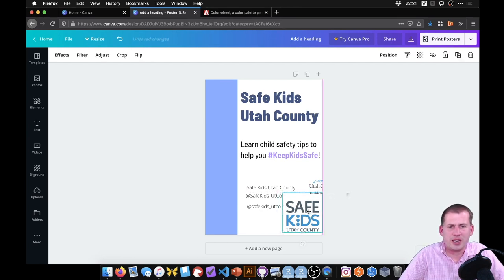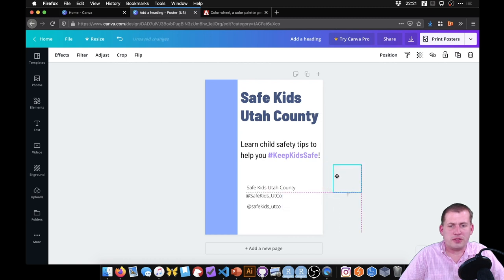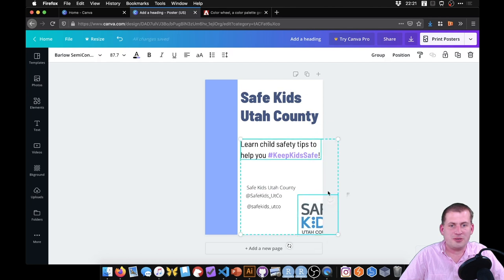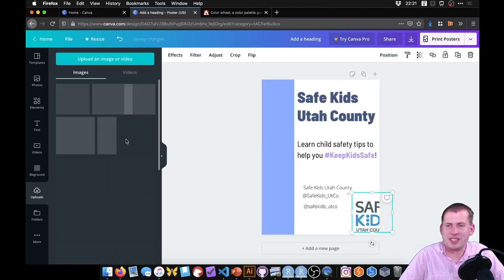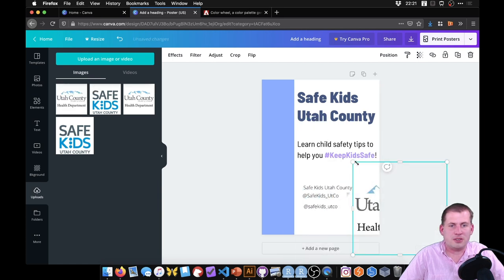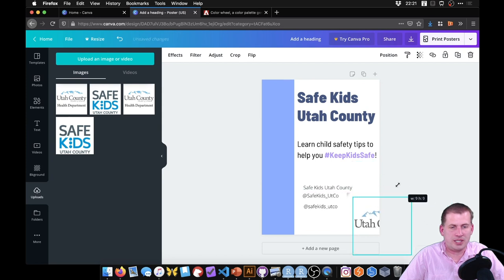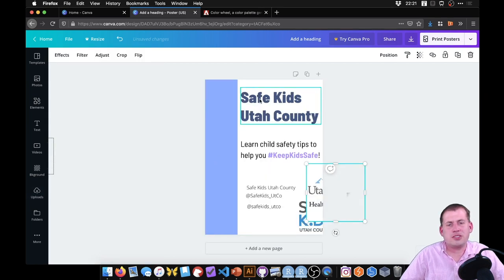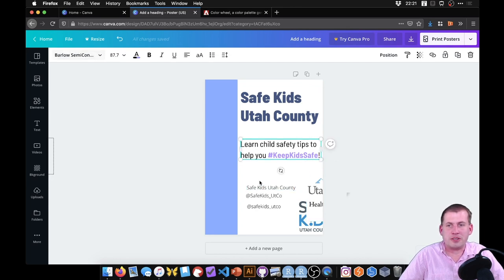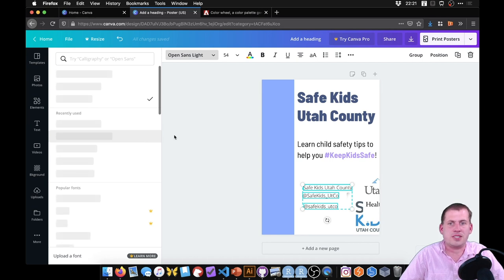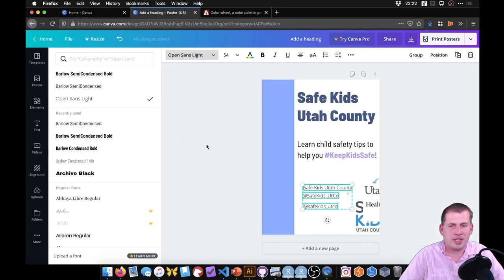We have good alignment, good contrast with the colors, and good repetition with the same font in contrasting weights. But these text elements are still in Open Sans Light, so we switch them to Barlow Semi-Condensed as well for consistency. On the original poster they wrote out 'Facebook,' 'Twitter,' and 'Instagram' and tried to color them according to their logos. Instead, in Canva's Elements panel you can search for icons — search 'Facebook' and it shows a whole set of Facebook icons.